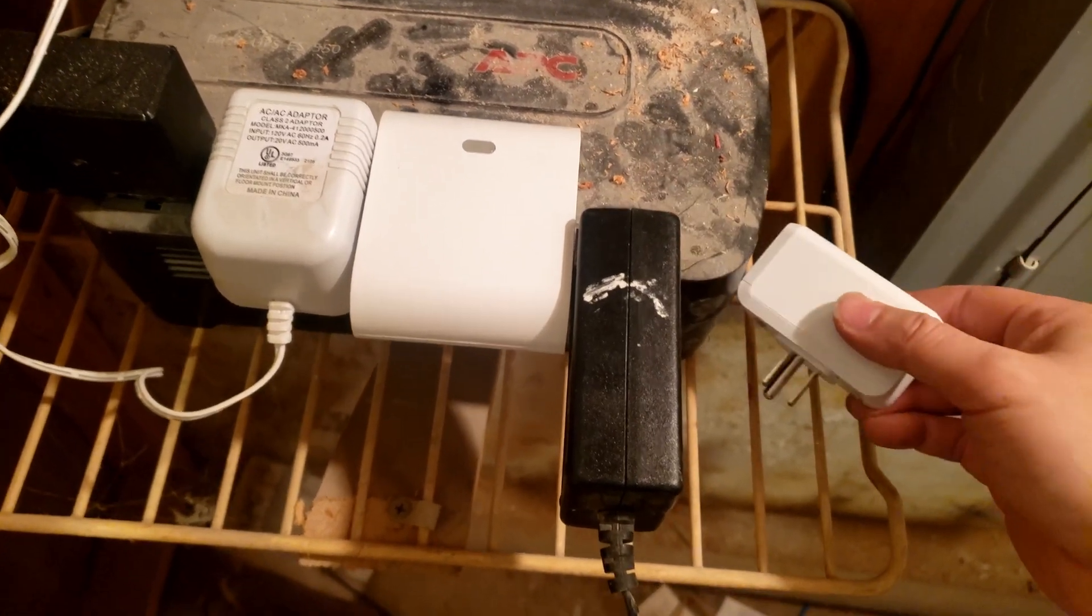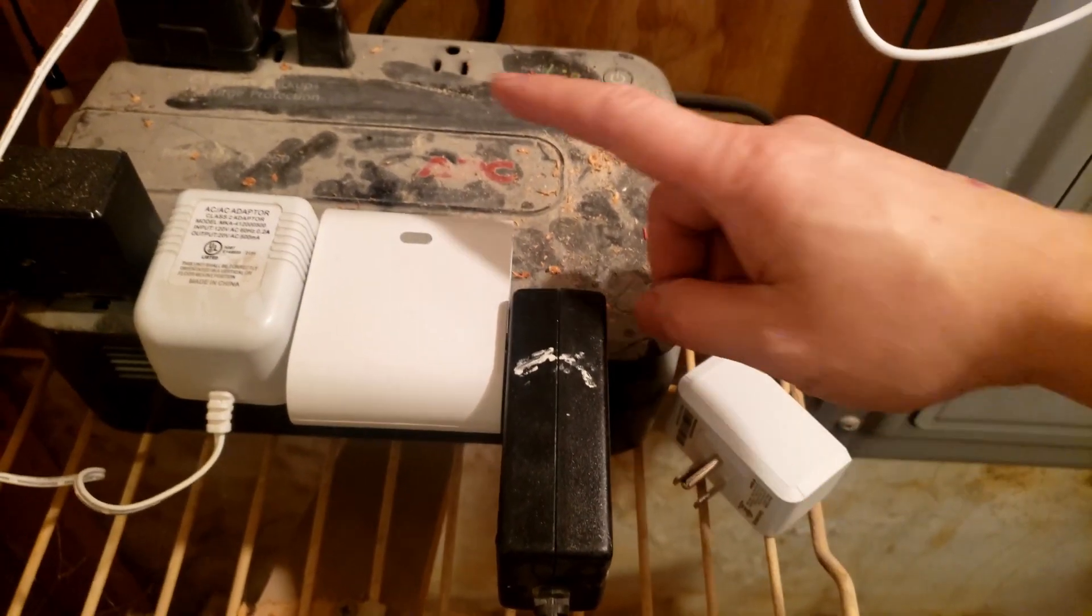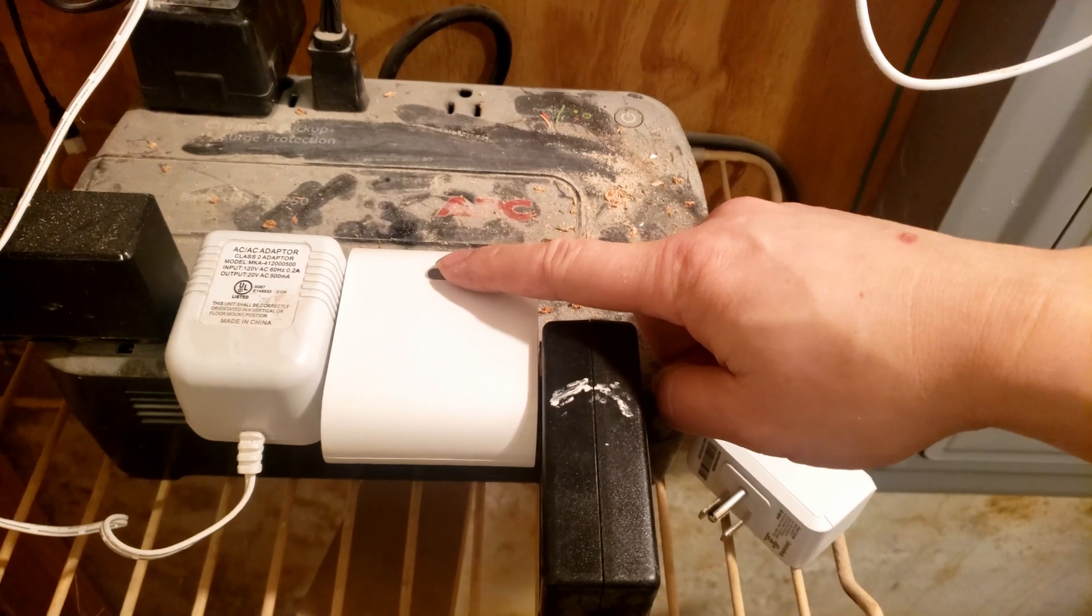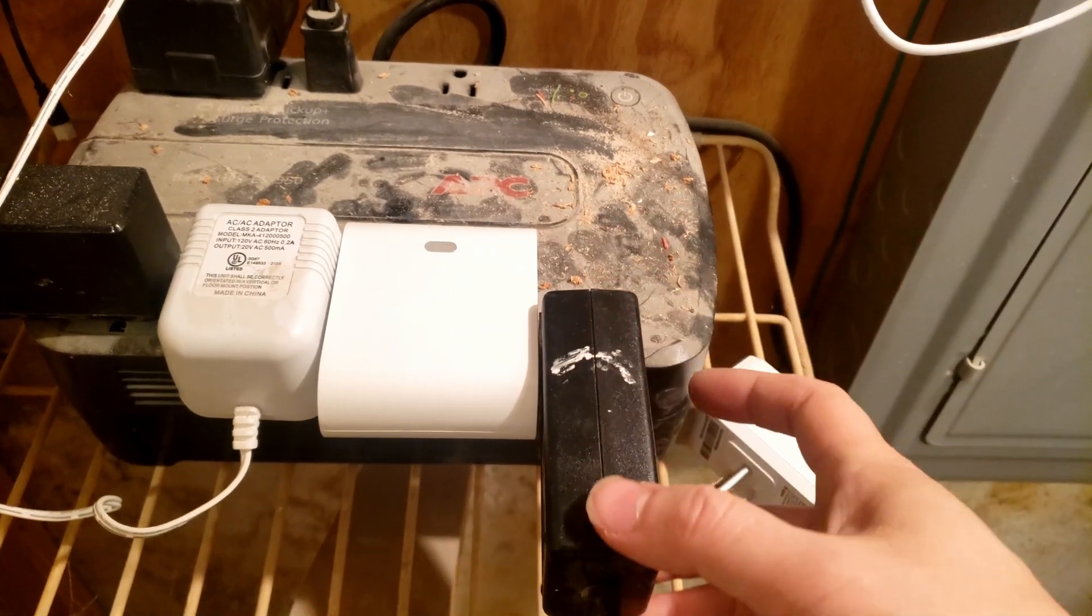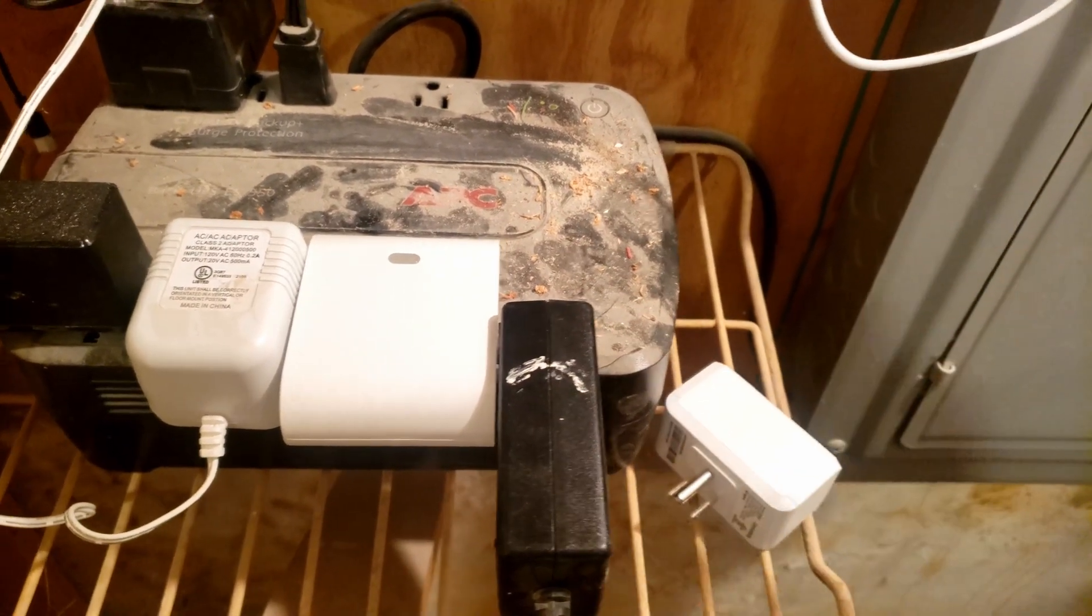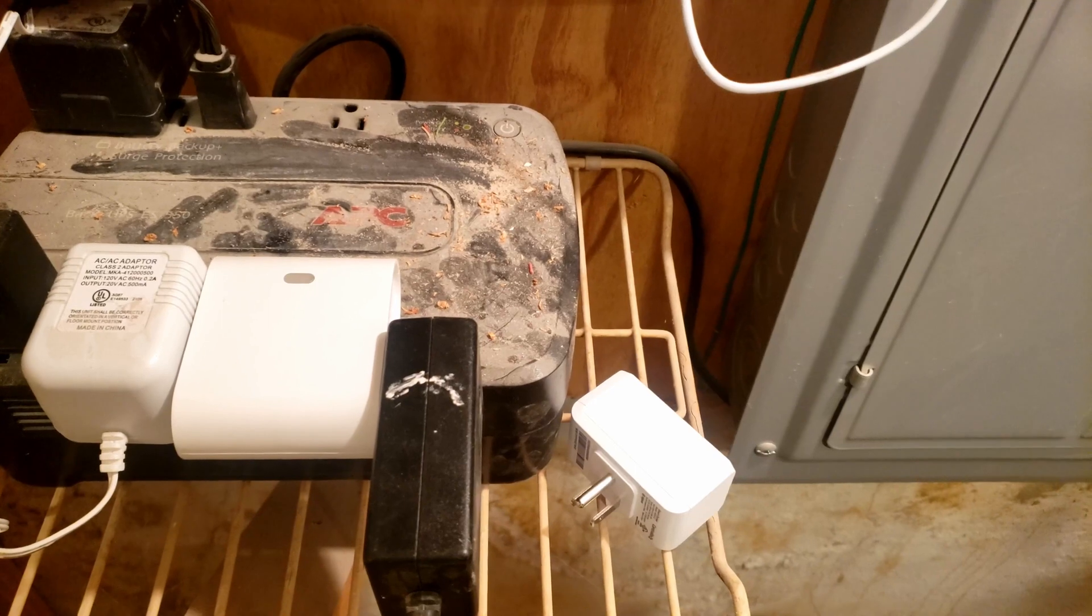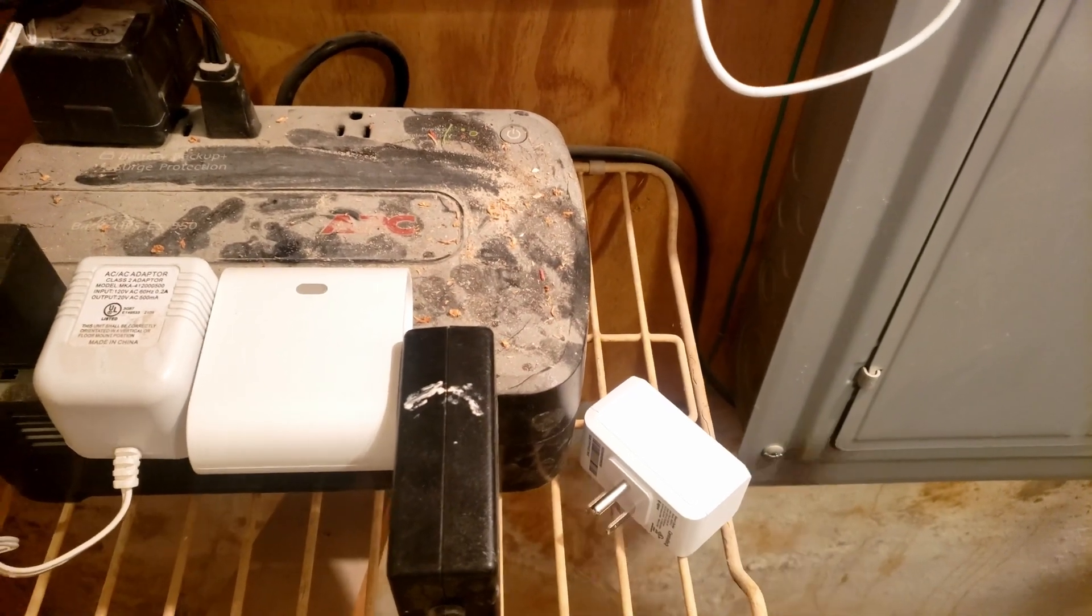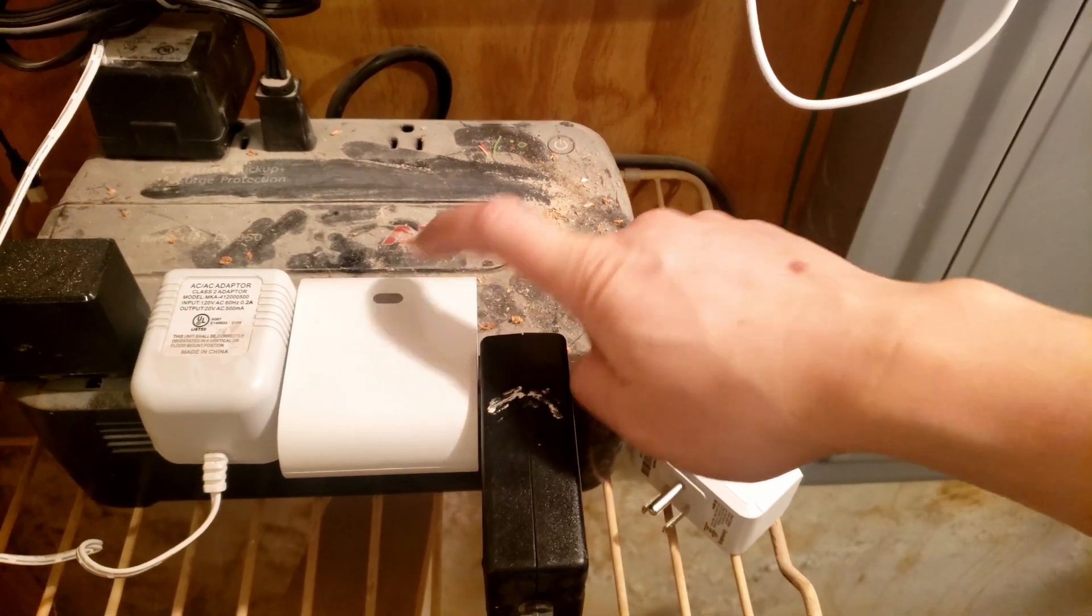So basically its depth is greater but this Z-Wave plug is more flatter but of course it's more wider. It takes up more space. It's thinner but it takes up more space, more like a square as you can see.